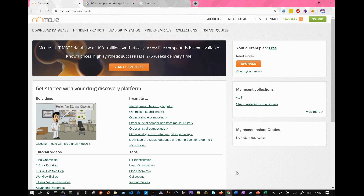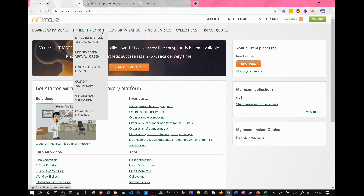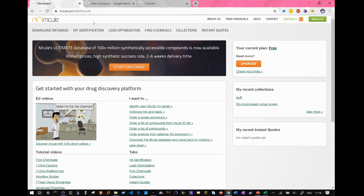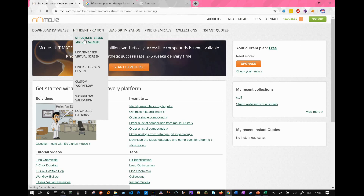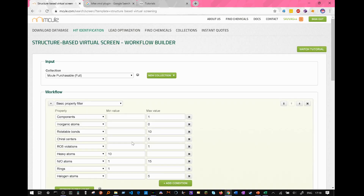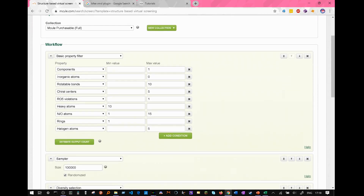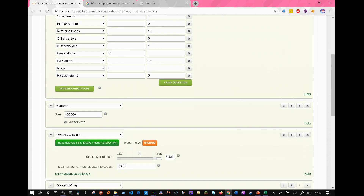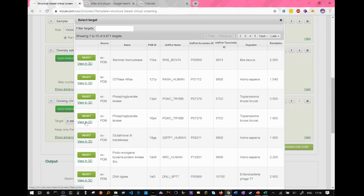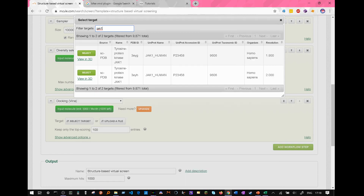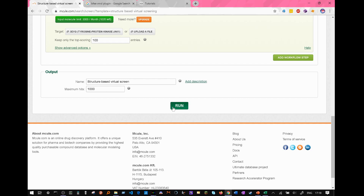Let's have a look at an implementation. I used the MQL web server to scan a database of ligands and see which ones fit the binding site of my chosen protein best. I registered a free account, went to Hit Identification, Structure-Based Virtual Screen. You can select basic property filters, for example minimum and maximum values for the amount of chiral centers or rotatable bonds in your ligands, and select the amount of ligands to be sampled from the database. I chose JAK1, which is a tyrosine protein kinase. You select it and then press run.